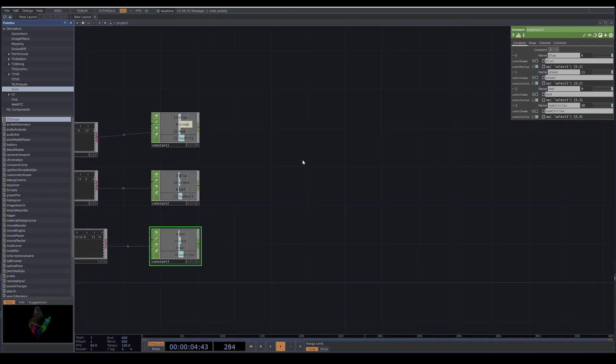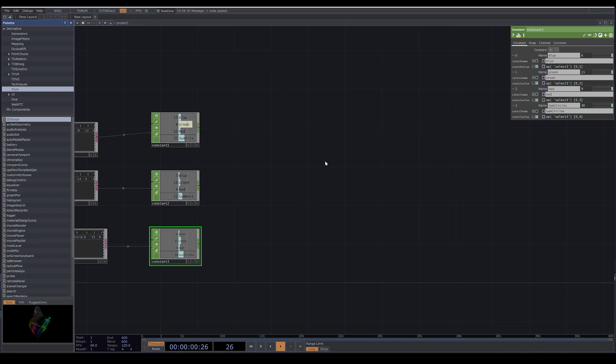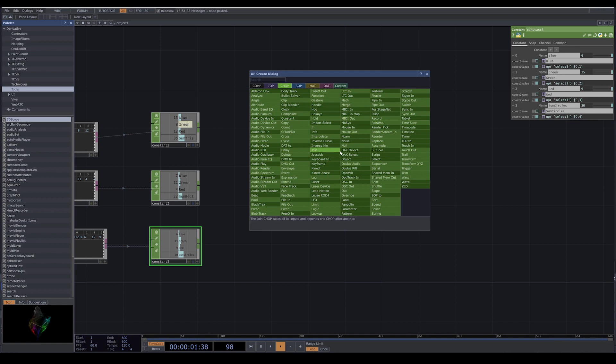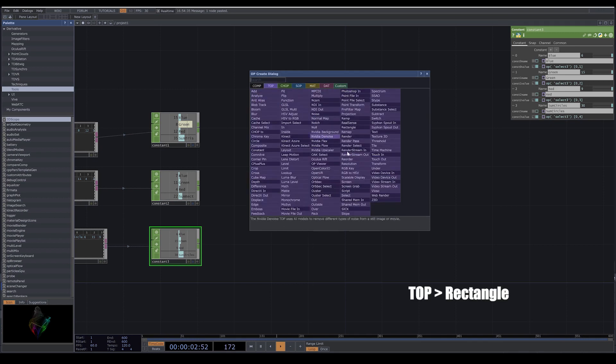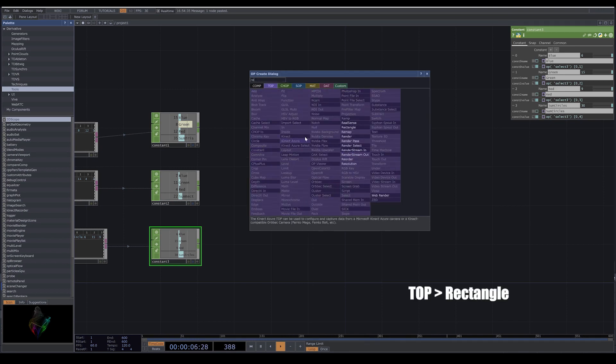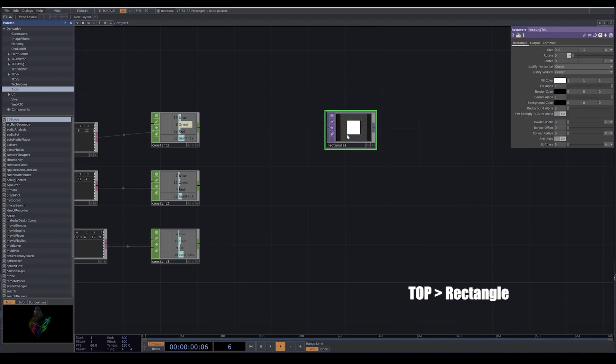Now we have all these numbers, now we want to assign these numbers, we want to visualize these numbers. So I go to TOP and I bring a rectangle. We want to make very simple visualizations.